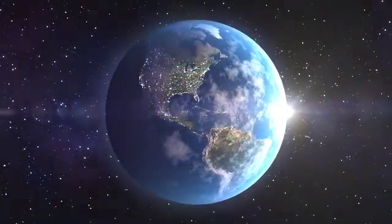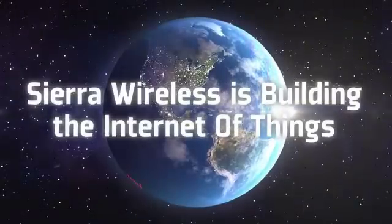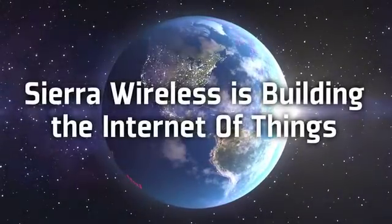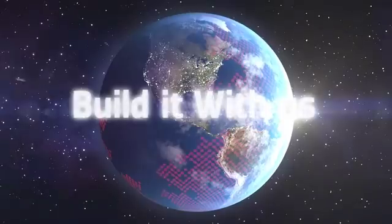Sierra Wireless is building the Internet of Things. Build it with us.